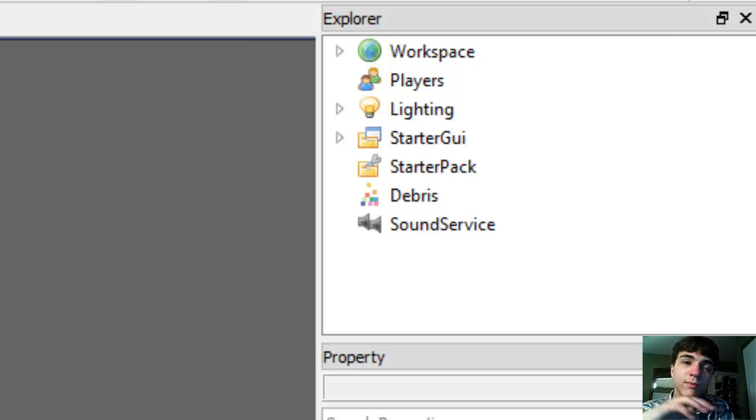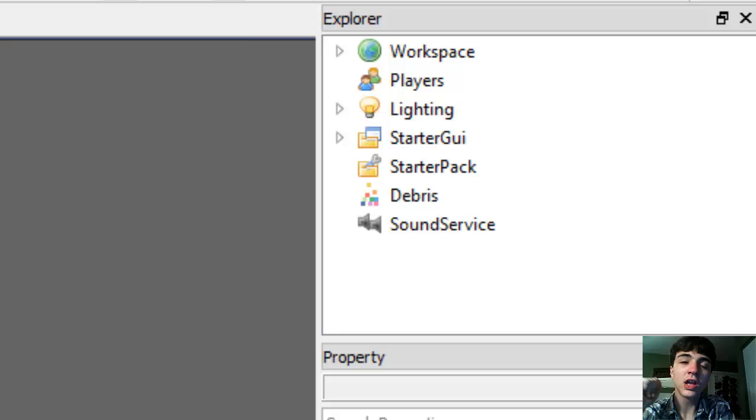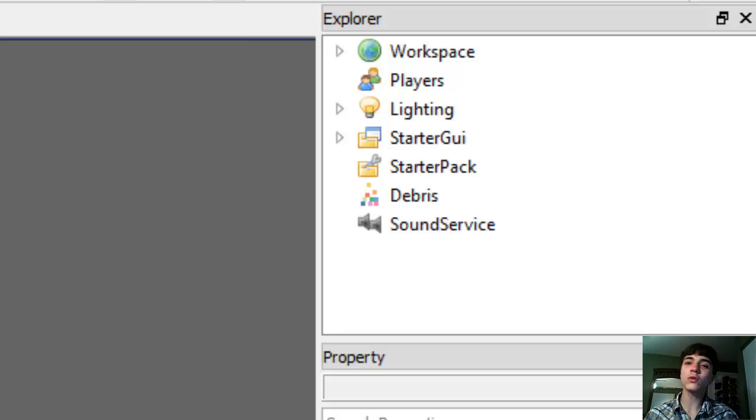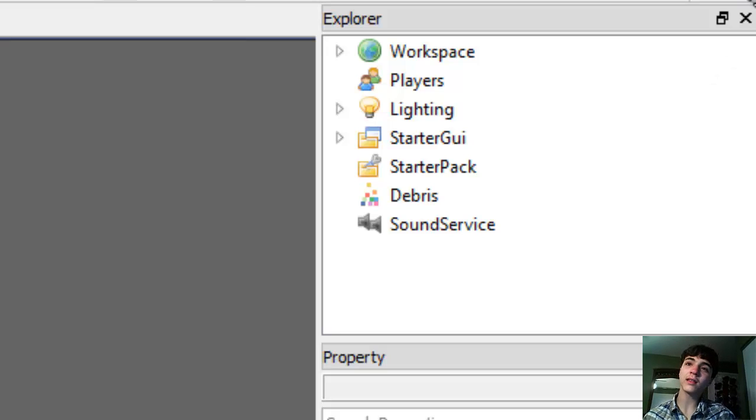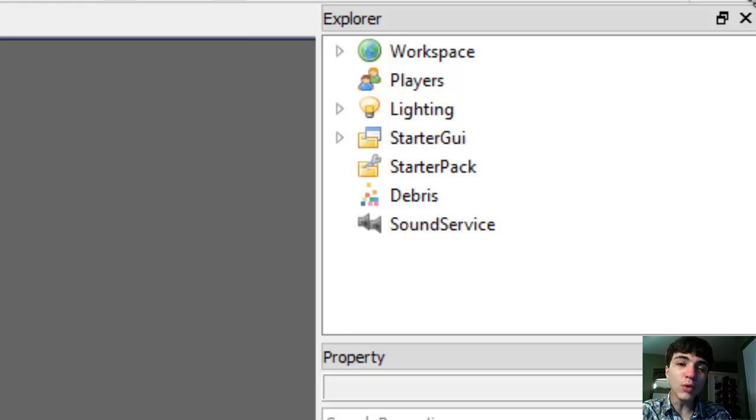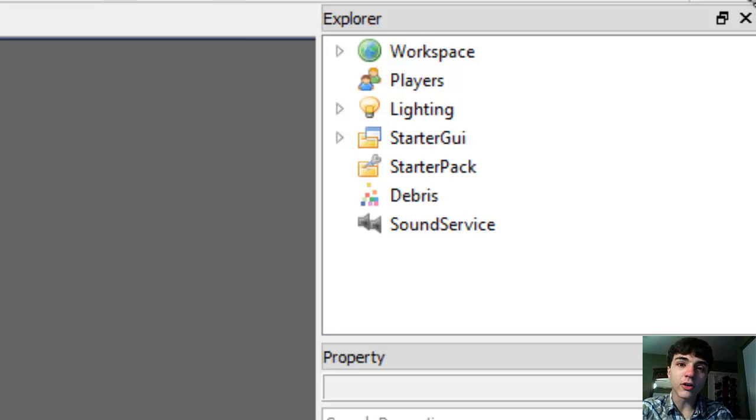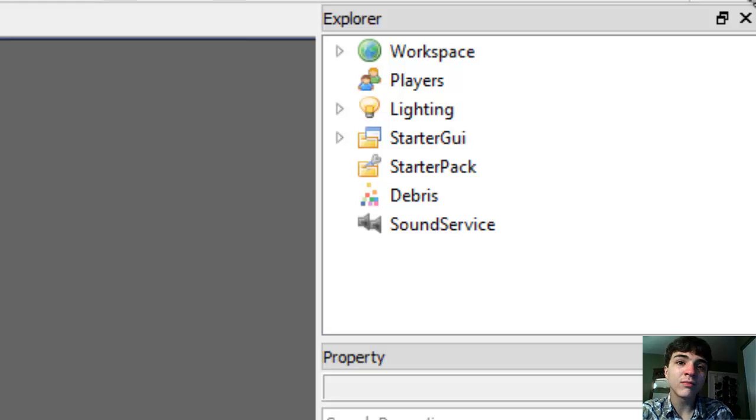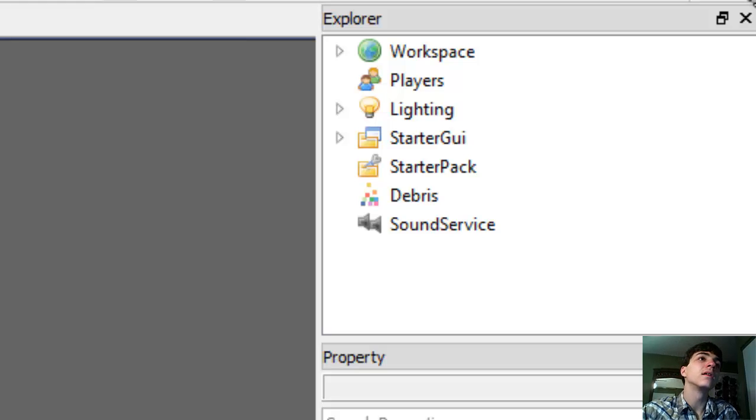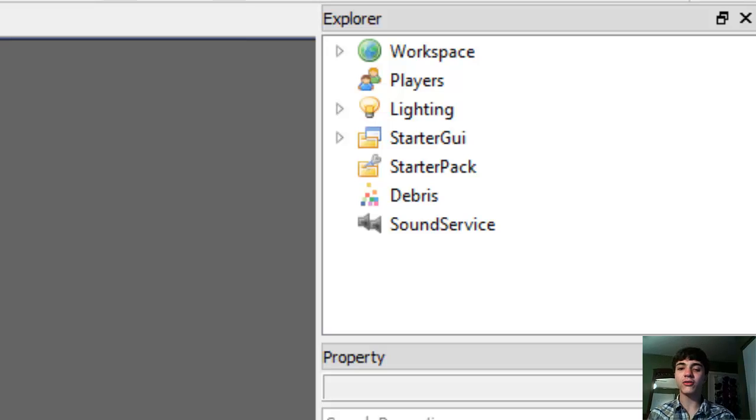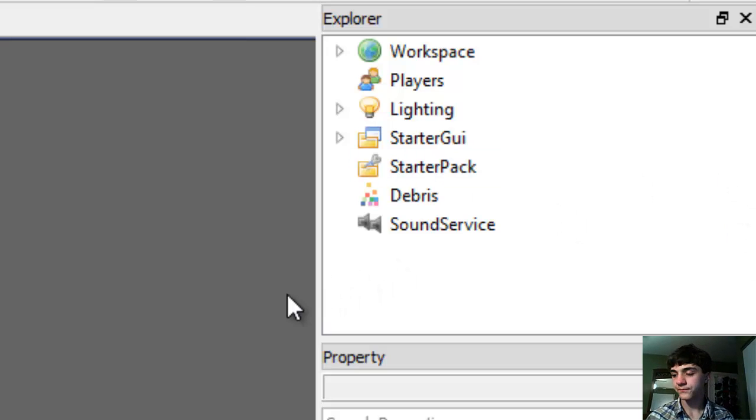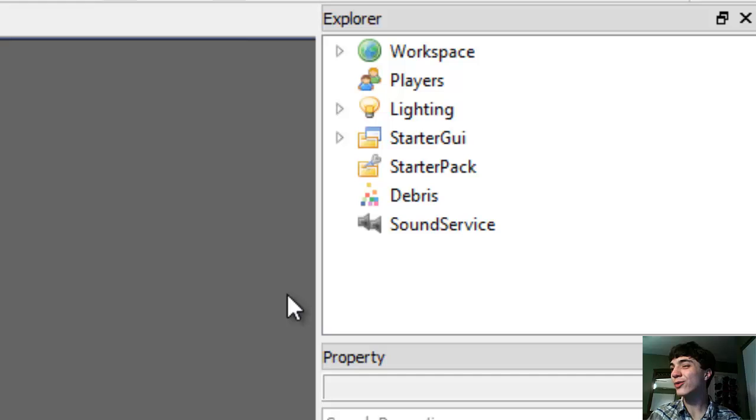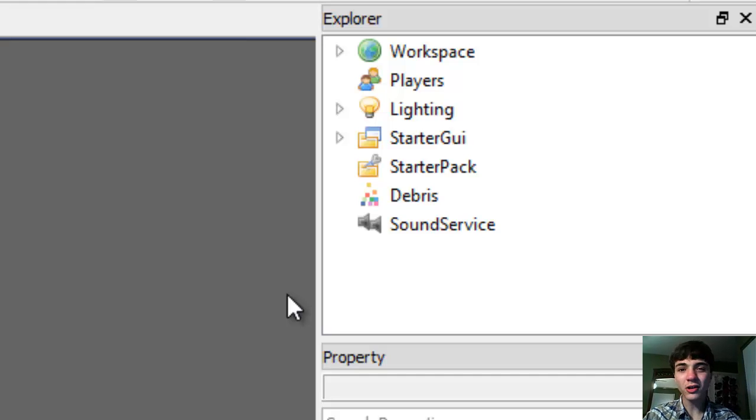Alright, now for today's video, or today's first, hopefully first video, what we're going to be doing is we're going to be making, actually today we're going to be making the bullet move. The laser, that is, not bullet, the laser move. How are we going to do this though? Okay. What I mean by that question is how are we going to know which direction to move?